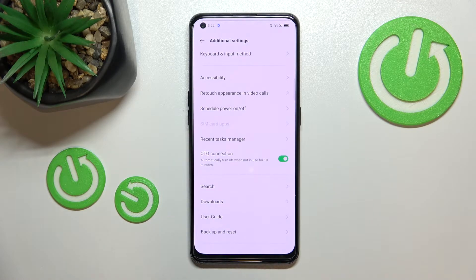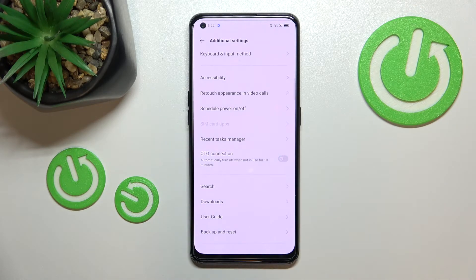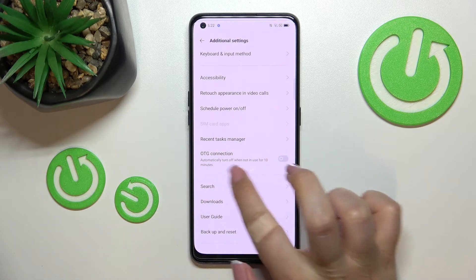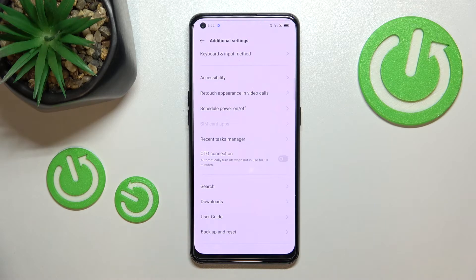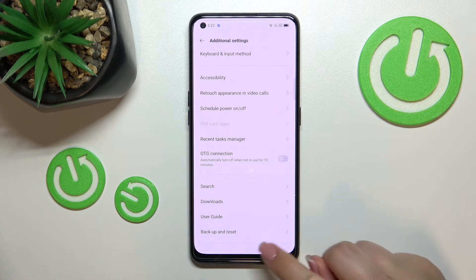If you'd like to turn it off, you can do it using two different ways. Of course you can do it manually just by tapping on the switcher again, or as you can see here, there's information that the OTG connection will be automatically turned off when it's not in use for 10 minutes.